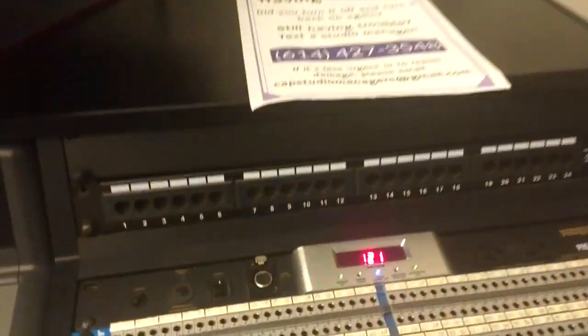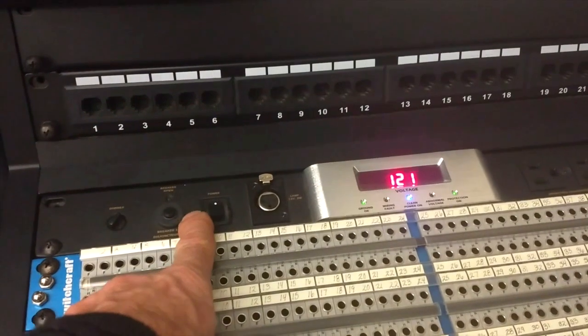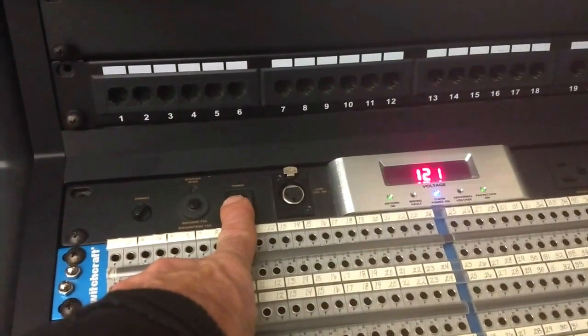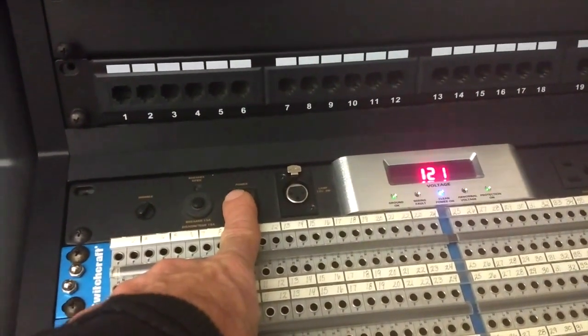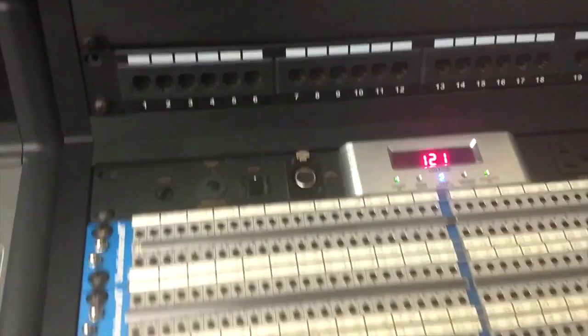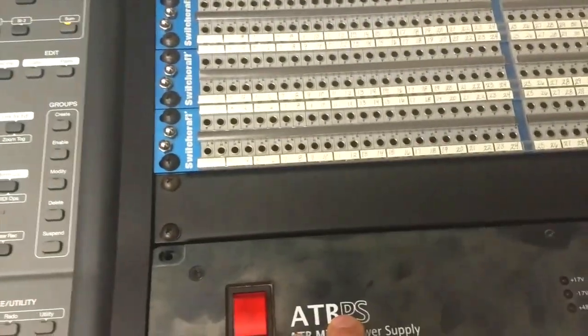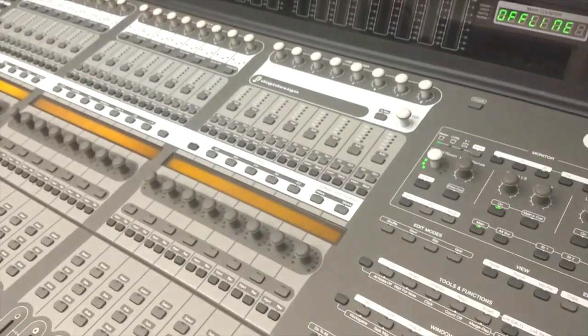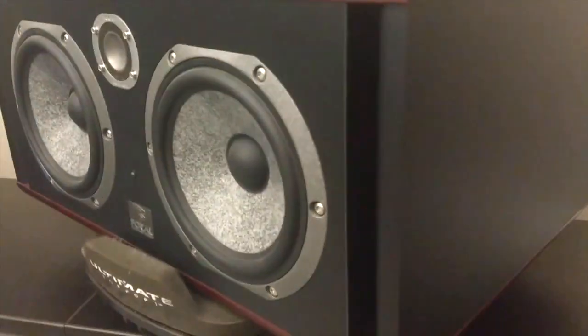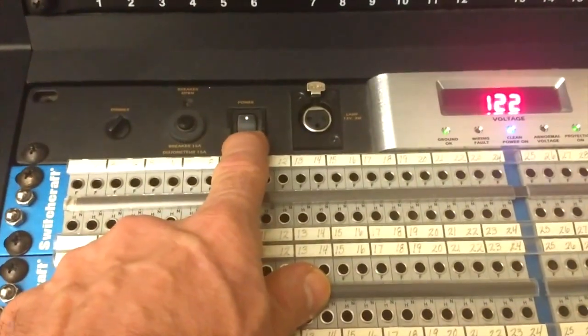The easiest way is this power supply right here. So when I turn that off, it's going to turn the computer off. The Toft is already off and it's going to turn the C24 off and the speaker's already off. We've now turned this off.